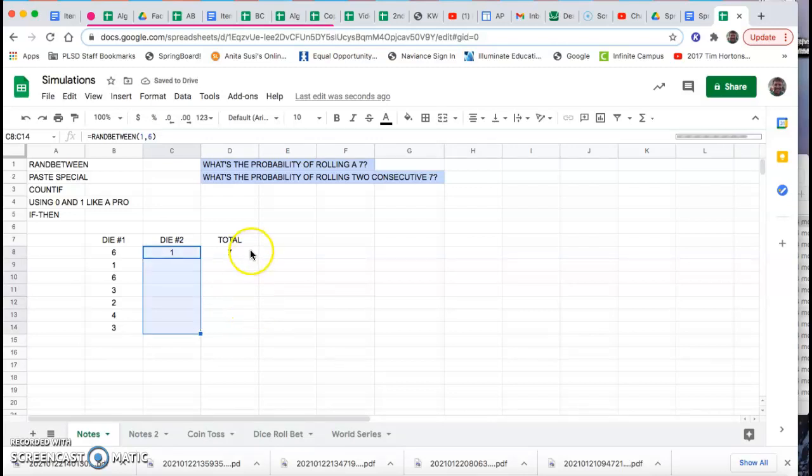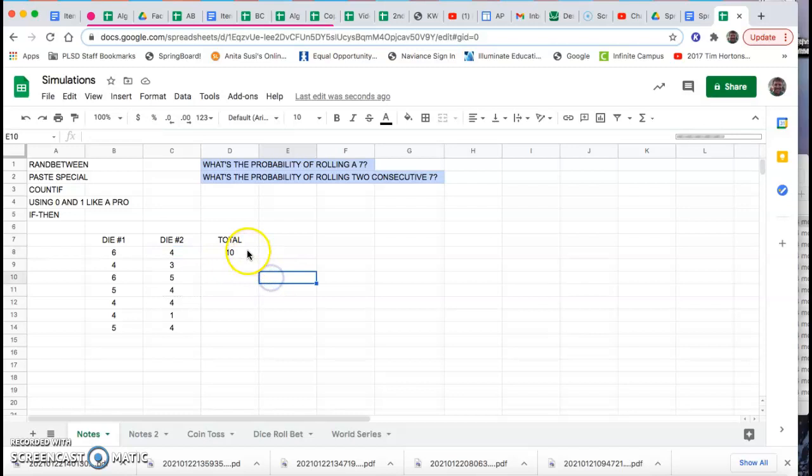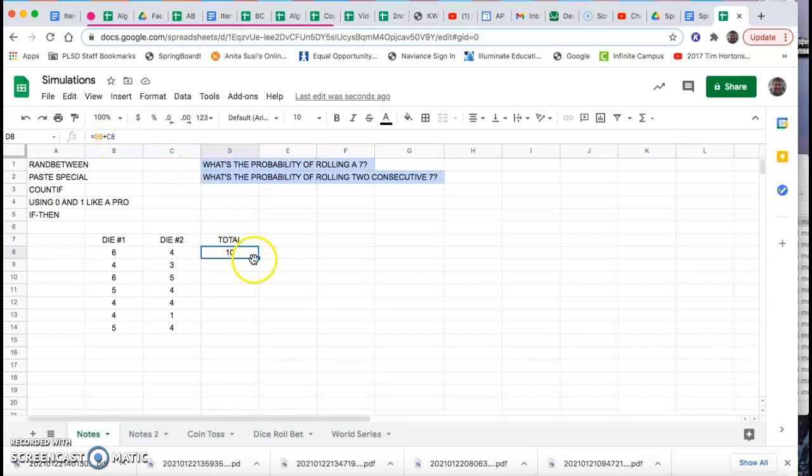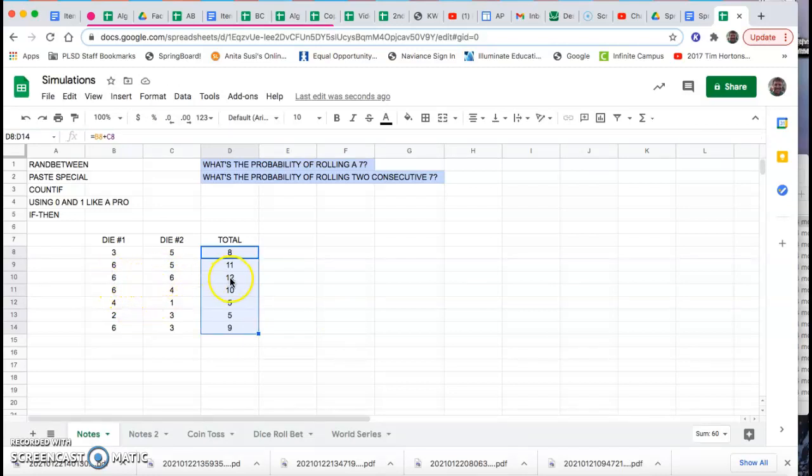Over here on the far right-hand column, I summed up the total equals B8 plus C8. So I'm going to drag that down as well. You notice that this should all make sense. Over here I got lucky, a six and a six for a total of 12.